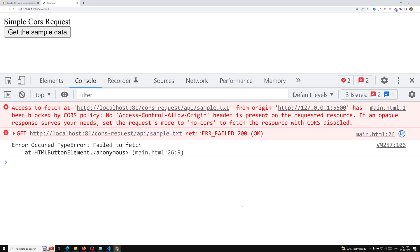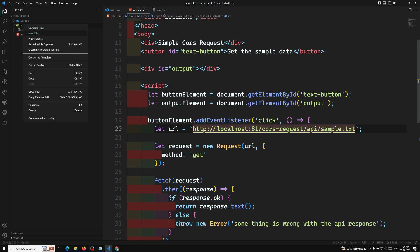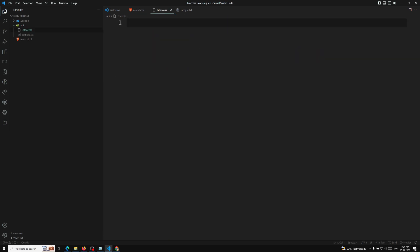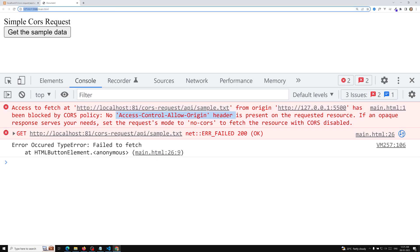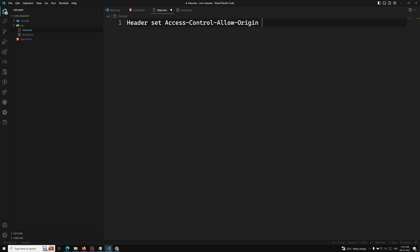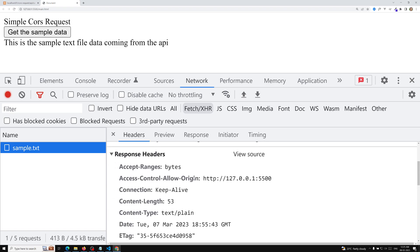To fix this, we need to add the Access-Control-Allow-Origin header from the server. Inside the api folder I create an Apache .htaccess file and add: Header set Access-Control-Allow-Origin followed by the specific origin URL (http://127.0.0.1:5500) or a wildcard star. After saving the file, I refresh the page and click the button — now we are able to get the data.